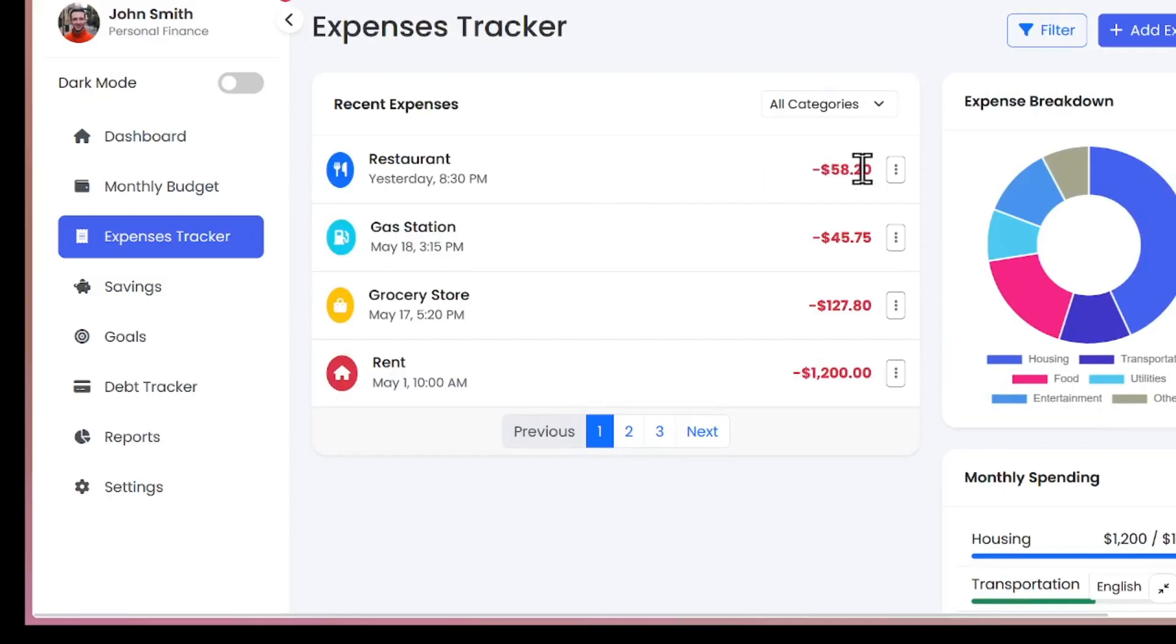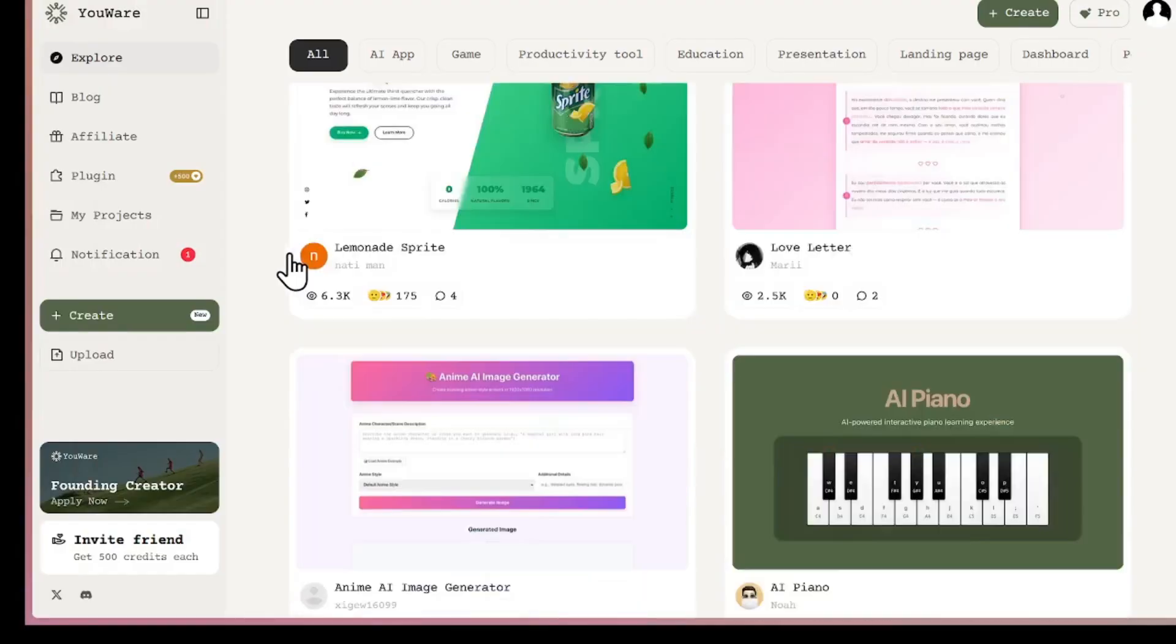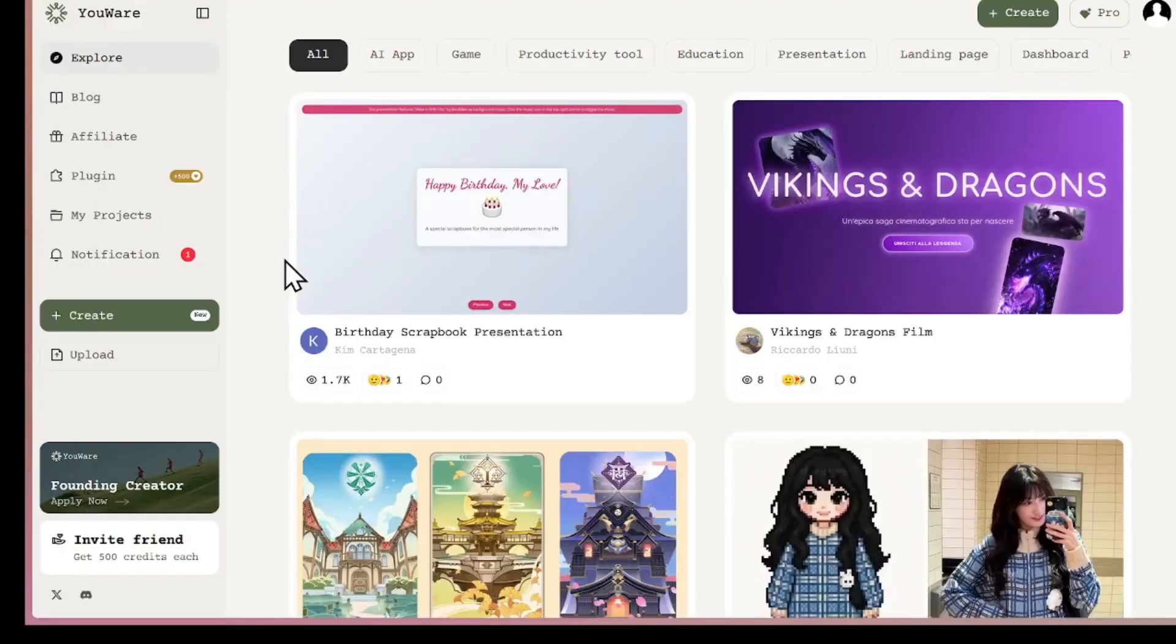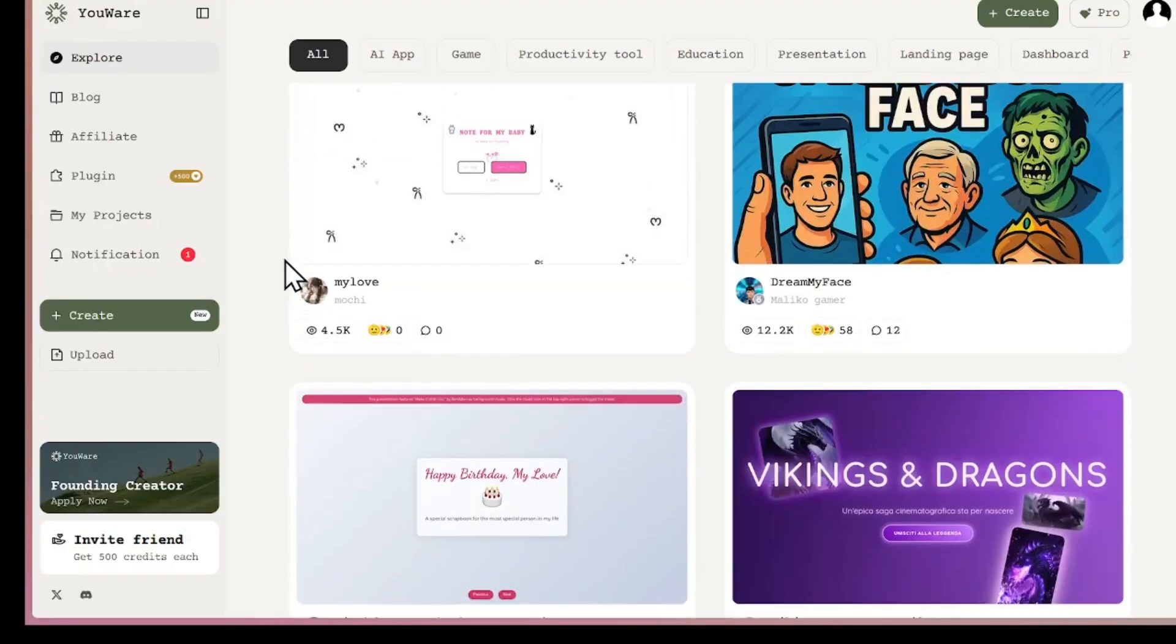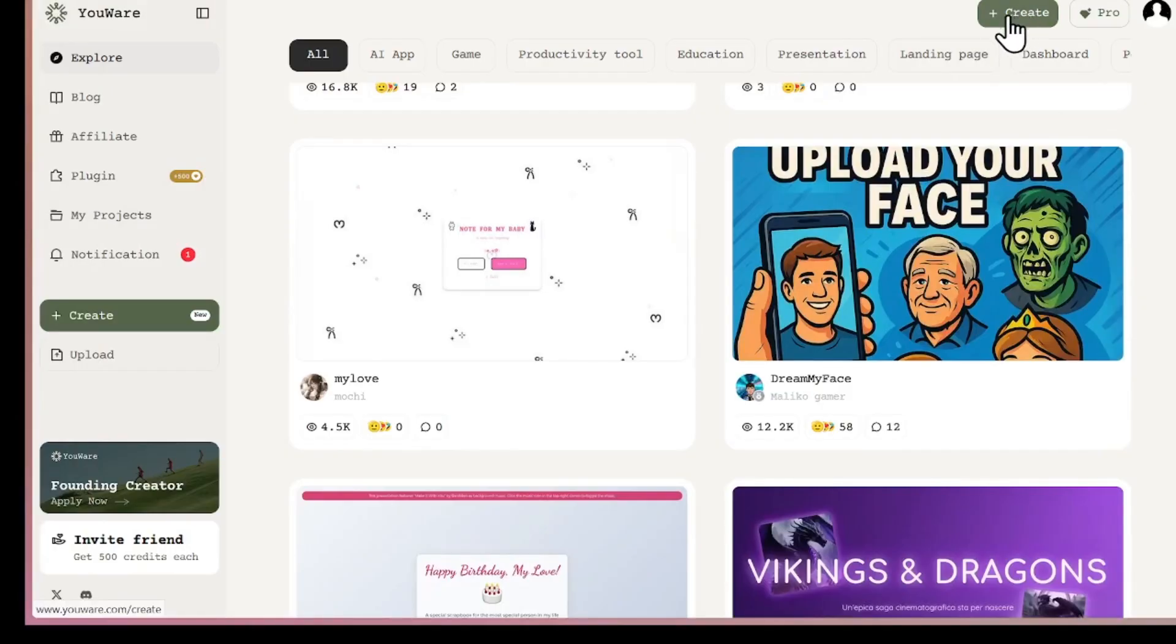This one has built a budget tracker. It is very good. So you can see that YourWare is very good at designing front-end and back-end. So when you are here, I'm going to show you how to get started.